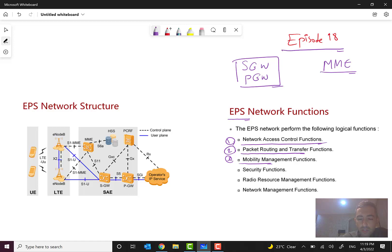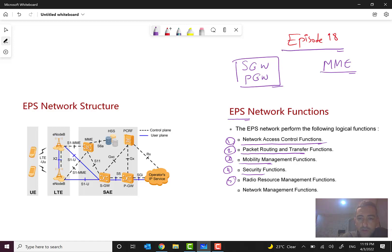Mobility, as the mobile name tells us, is a fundamental concept and function in mobile networks. Also security functions, radio resource security functions such as ciphering, authentication, and some other things related to security. And radio resource management functions, and finally network management functions — these are the EPS network functions.